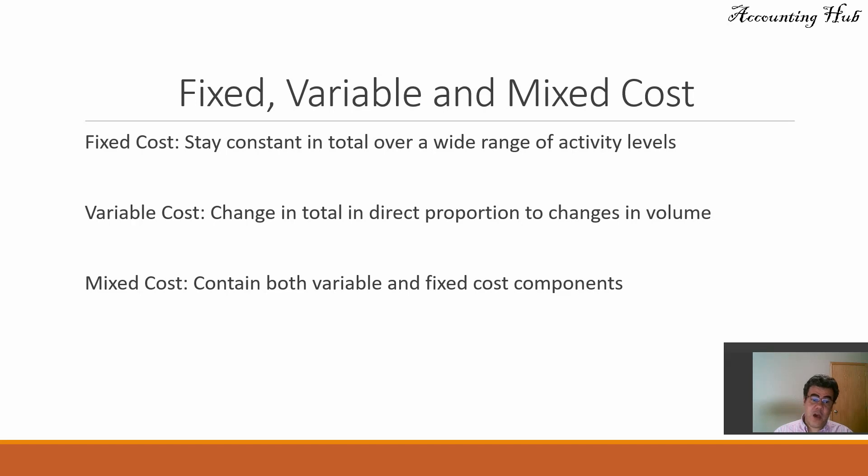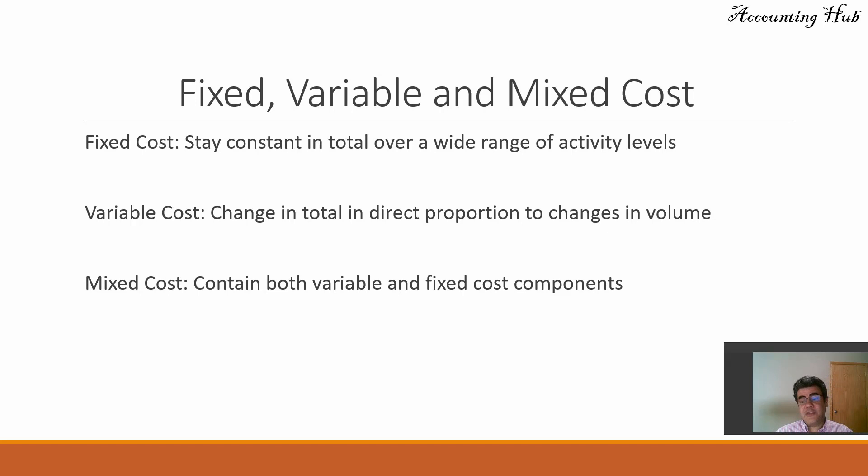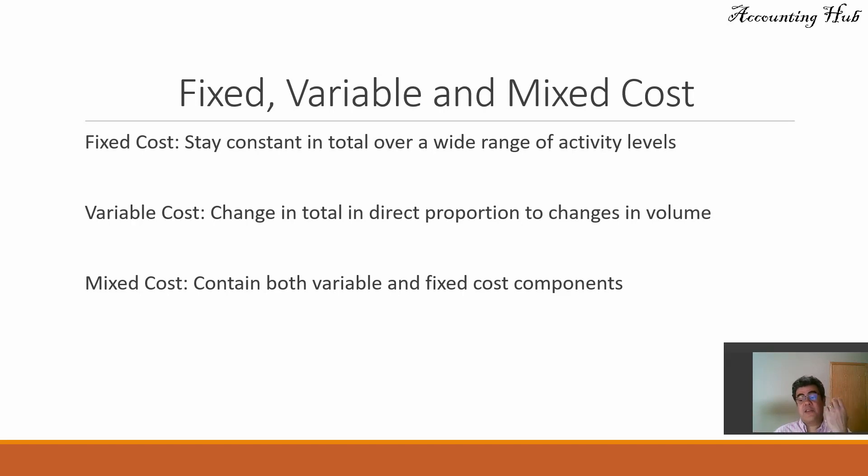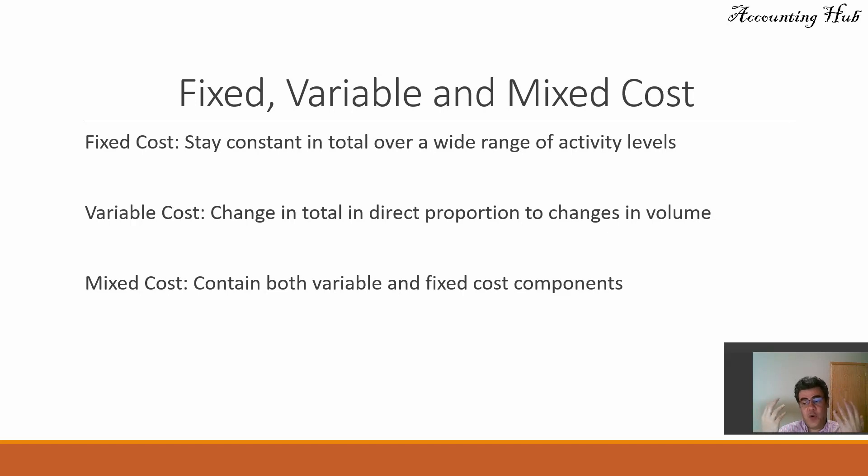Mixed costs contain both variable and fixed components. For instance, utilities. If we don't use anything, we pay a minimum or a fixed part of it. If we use it a lot, then we pay this fixed amount plus variable based on units.